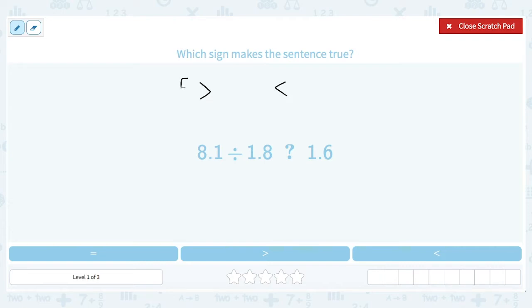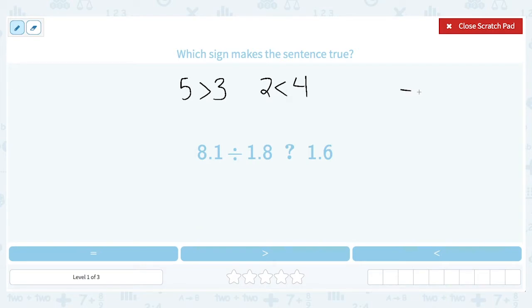So for example, 5 is greater than 3, or 2 is less than 4. Now in some of these problems, we may not end up with inequalities, but an equality, which means it has an equal sign. So that would be something where both sides are the same — 5 is equal to 5.